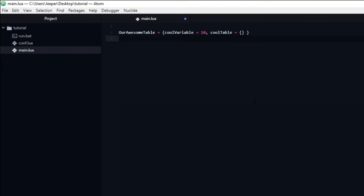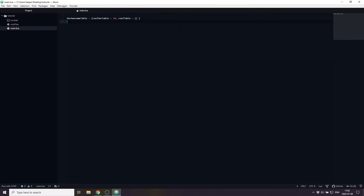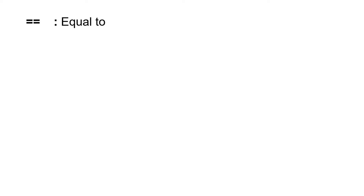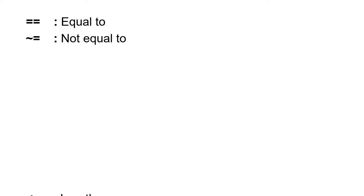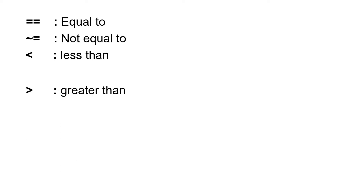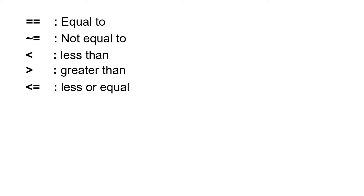Imagine you have a player who has the ability to take damage. When the player's health goes to 0 or below, you want the player to die. To accomplish this we need relational operators, which we can use to compare different values. This is usually done inside of an if statement. There are six relational operators that Lua supports: we can check if two values are equal or not equal, if one value is smaller than another or greater, and finally if a value is smaller than or equal to another, or greater than or equal to.